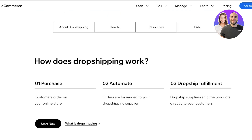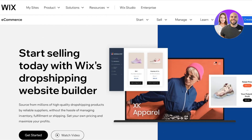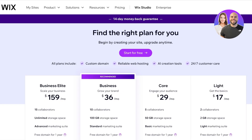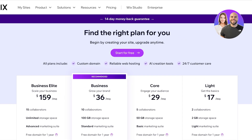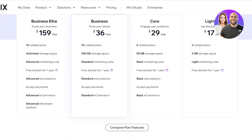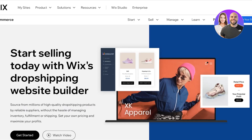Now one thing to note about using Wix as an e-commerce tool is that Wix is not available for e-commerce on their free version. So if you're looking to get started with dropshipping and want to accept any type of payments on your website, you do have to upgrade — either to the lite version for $17 a month, which includes two collaborators, a lite marketing suite, and a domain for one year.